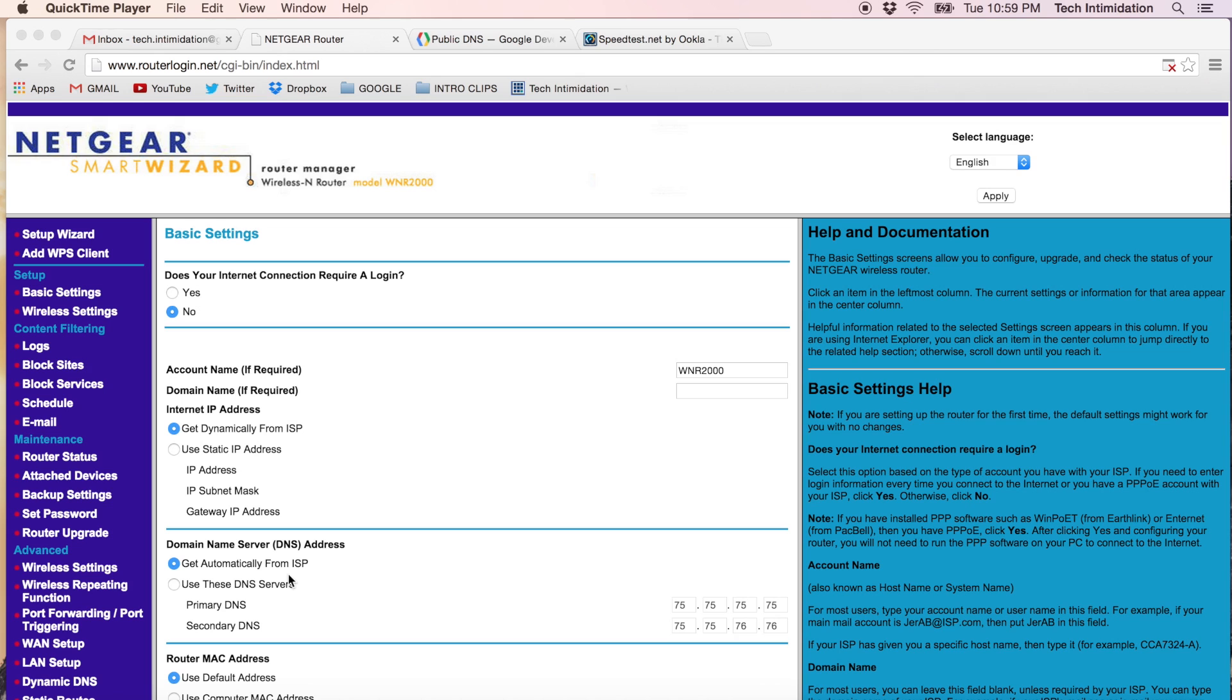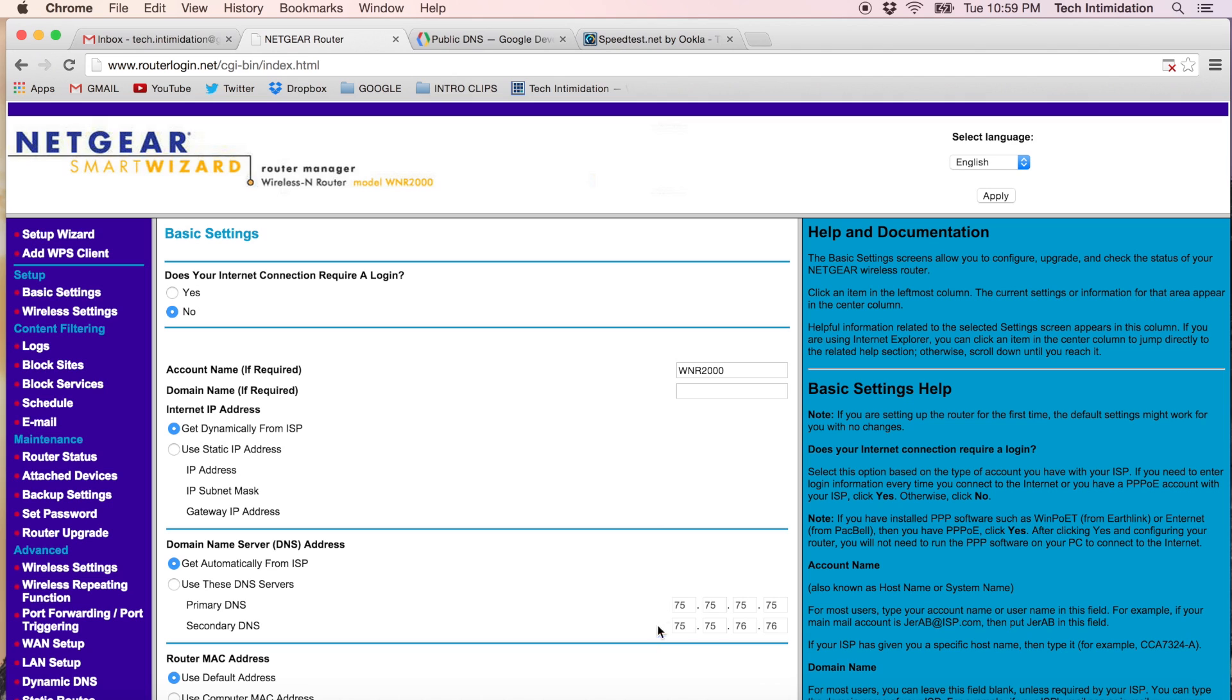So the change we want to look at is under basic settings and you're going to look for the DNS address, the domain name server address that you are using. Currently, mine is getting it automatically from my service provider and it's the two addresses listed right here. These are the ones given to me by default from my internet provider.